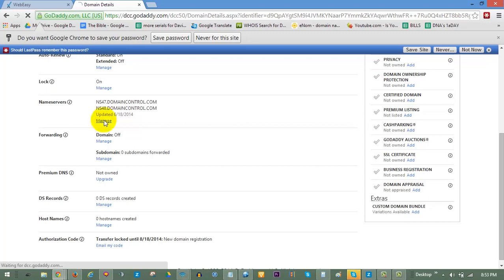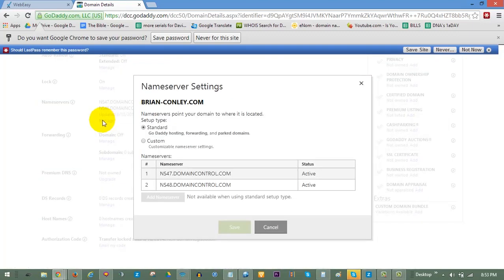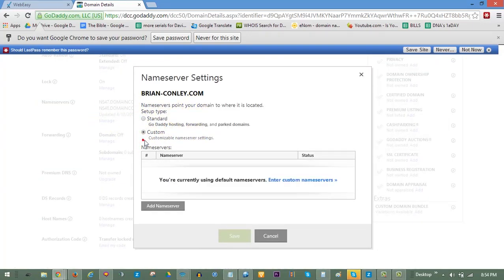In the Name Servers setting window, click on the option for Custom and then click Enter Custom Name Servers.